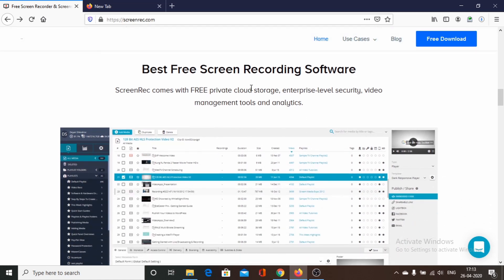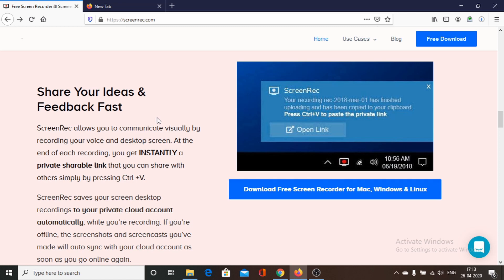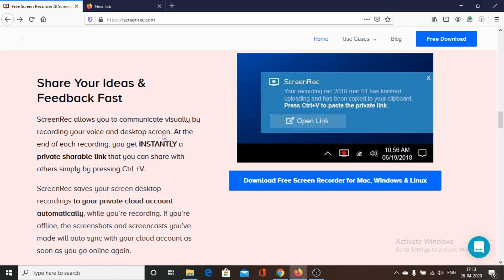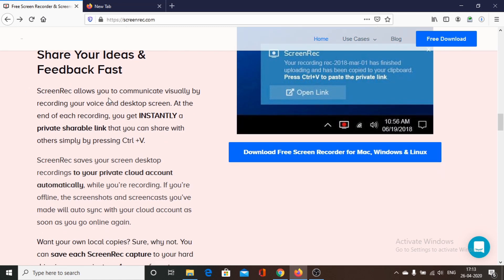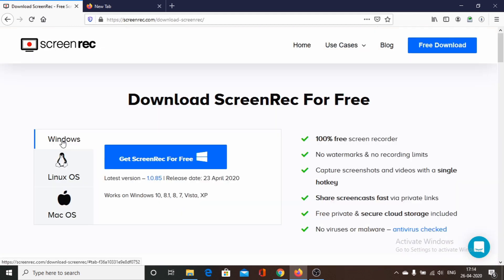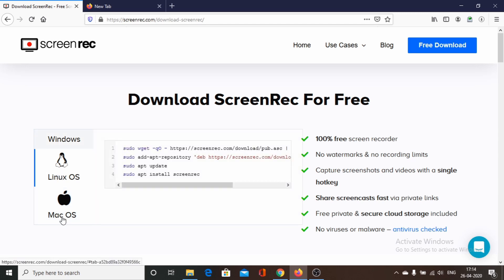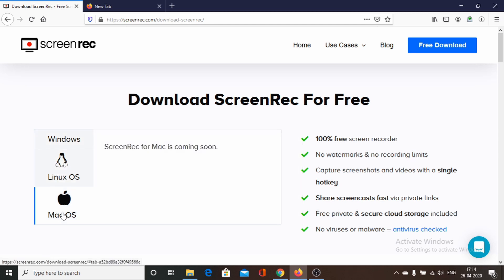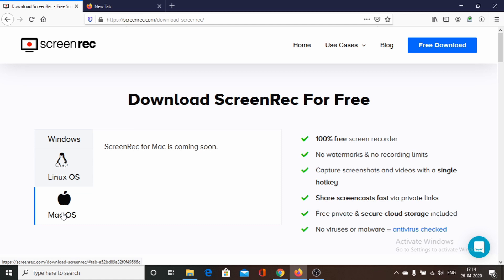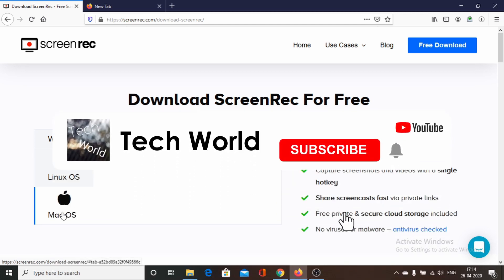Screen Rack comes with free private cloud storage where all screen recordings are stored. One downside is that the cloud storage is only 2 gigabytes — if you have more data you need to upgrade. We can also download screen recordings to our local system. Screen Rack is available for free on Windows and Linux; Mac OS support is still listed as coming soon. Now we move on to number four.